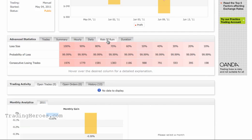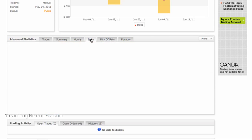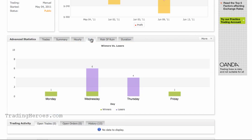Risk of ruin is not so important — it just tells you how many trades it would take to blow out your account based on your current trading. In this case, there aren't enough trades to give us an accurate indication of that. The next thing is day of the week — how are you doing on a day-of-the-week basis? If you're losing on Thursday and that becomes a pattern over time, you may want to not trade on Thursday or figure out what you're doing wrong.